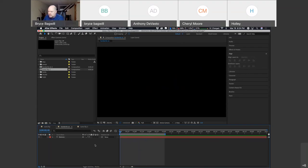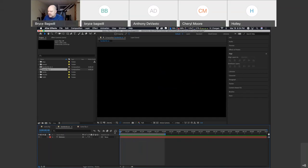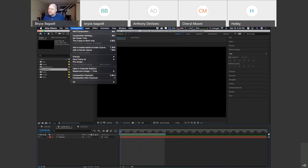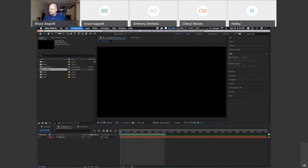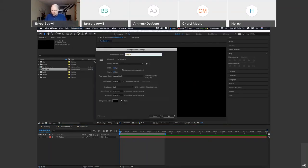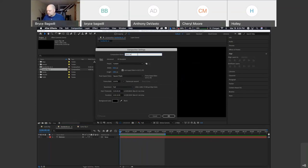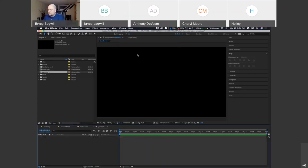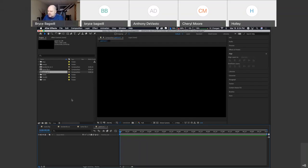So let's learn how to hand write or paint on with a new exercise. Let's do composition menu, new composition. And we're going to call this paint on.